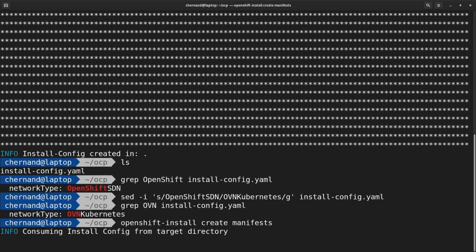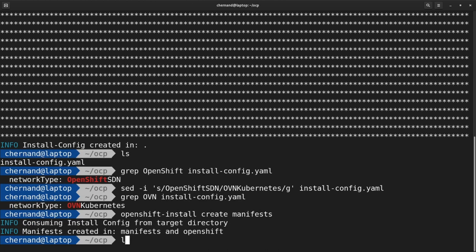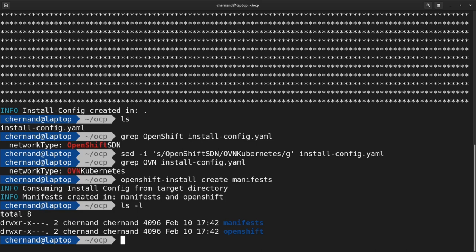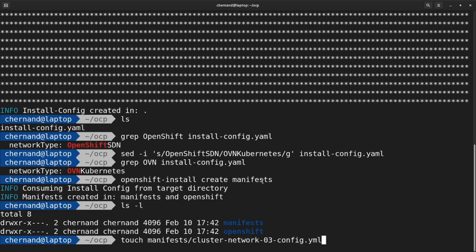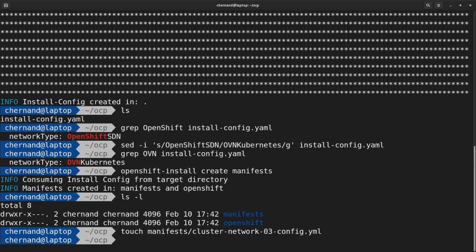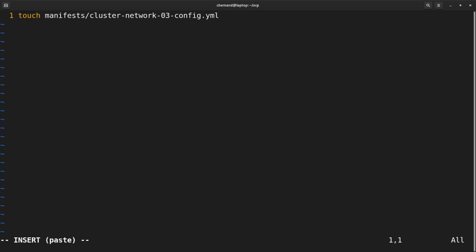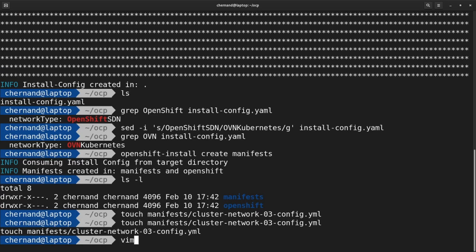This will create two directories in the working directory: one called manifest and one called OpenShift. We'll be creating a new file in the manifest directory. Go ahead and touch this file, creating cluster-network-03-config.yaml.